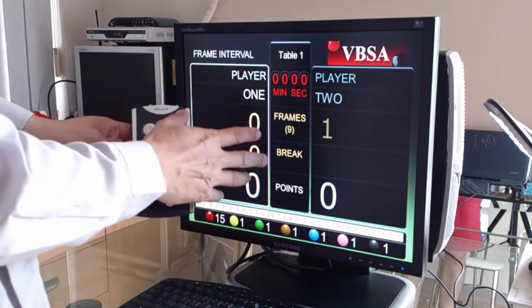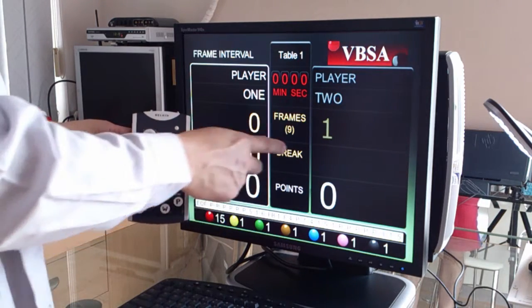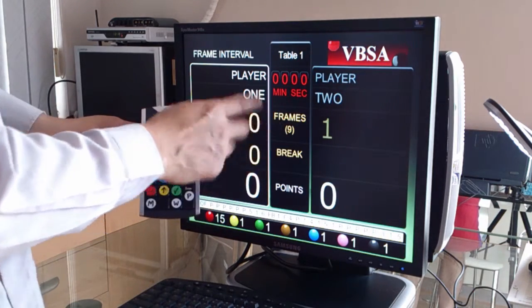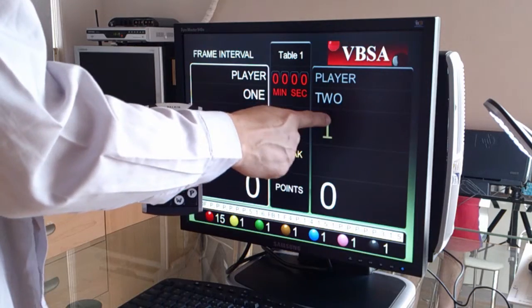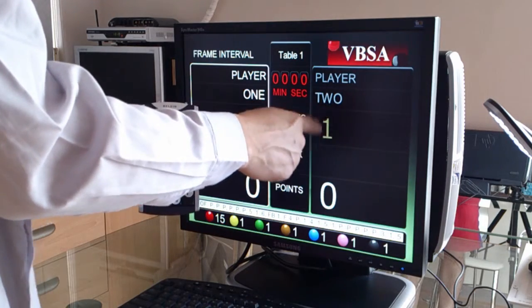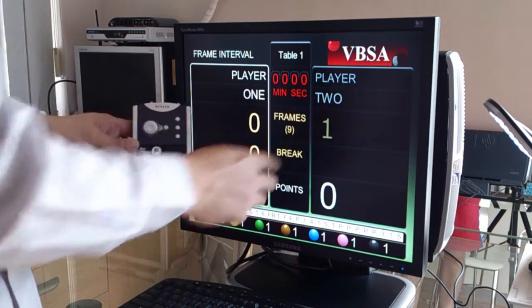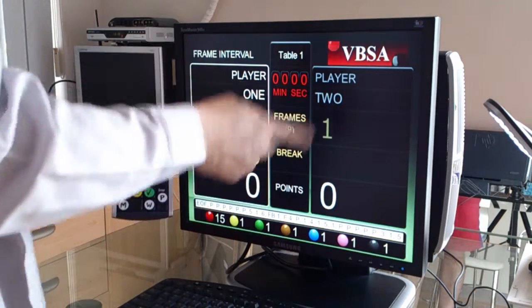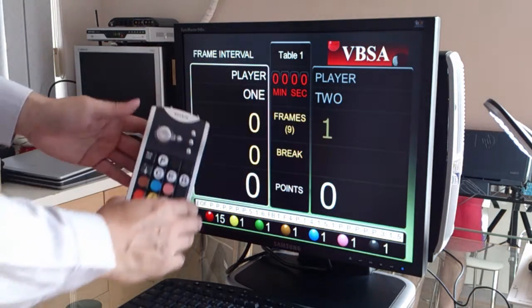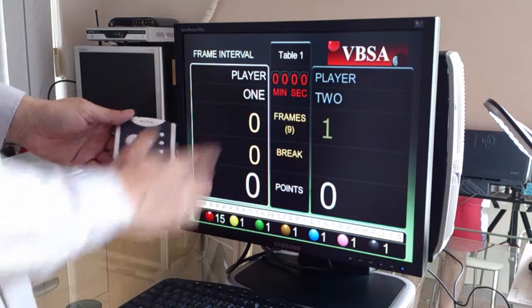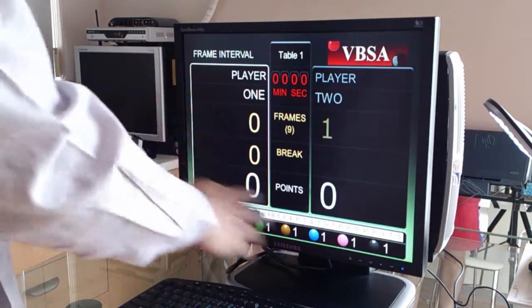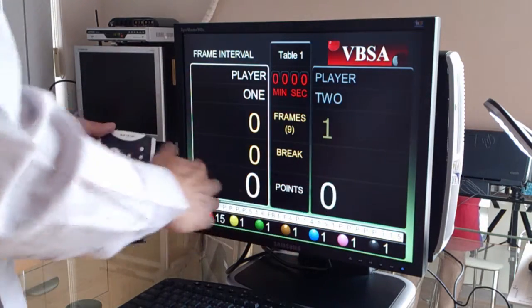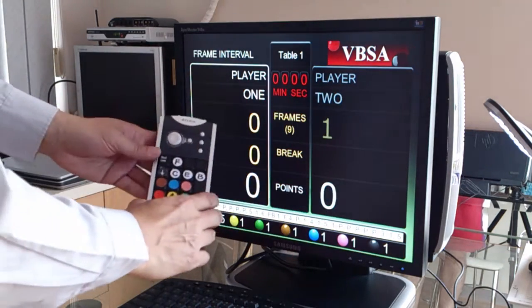What happened just now is that one frame has been awarded to the winner of the previous frame, the scoreboard has been reset, the clock is stopped, and everything goes back to zero.